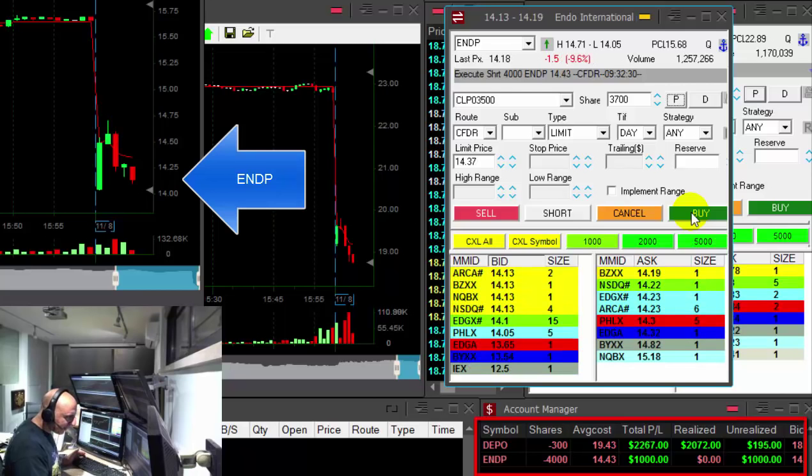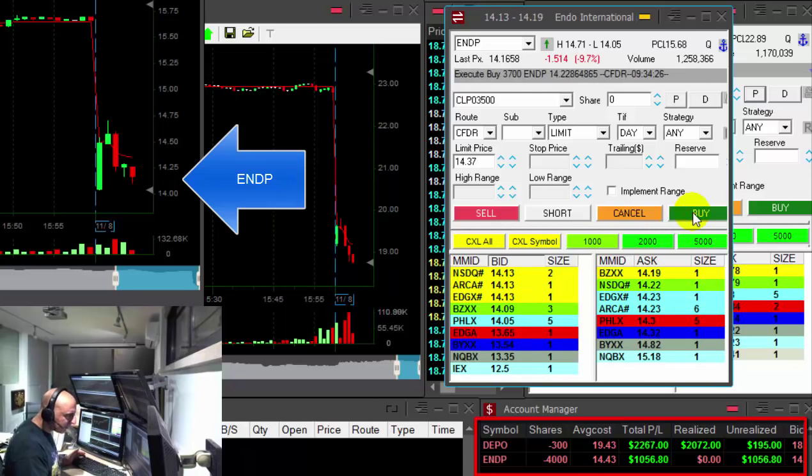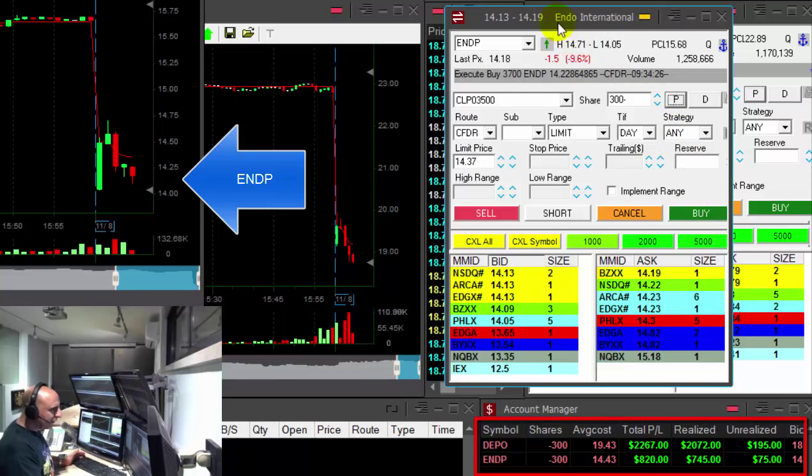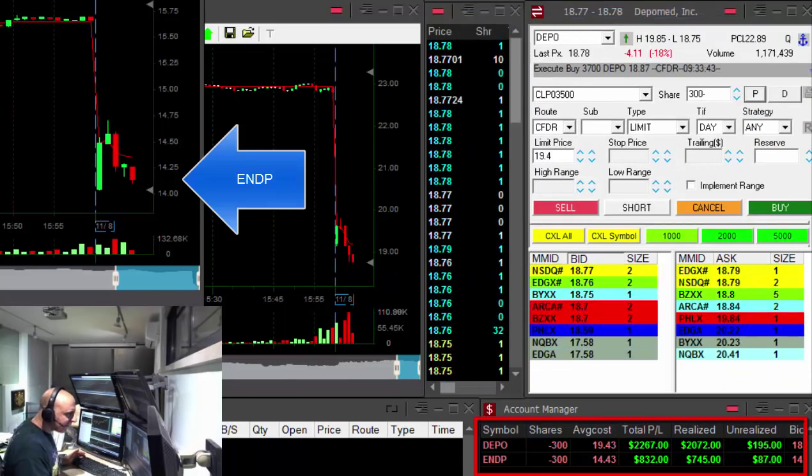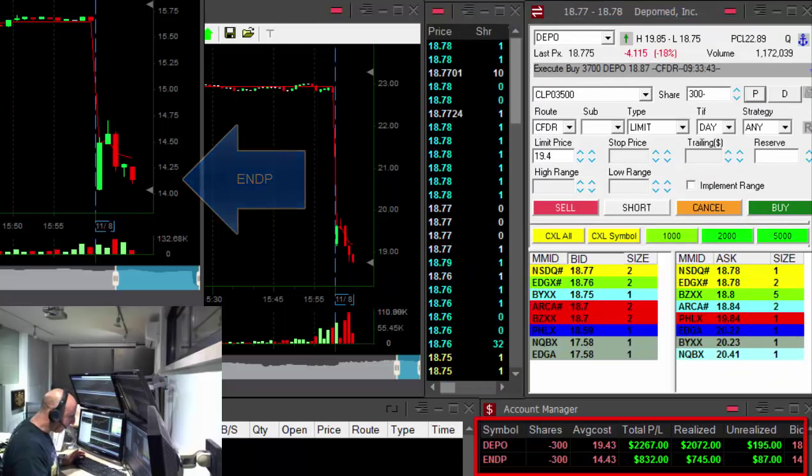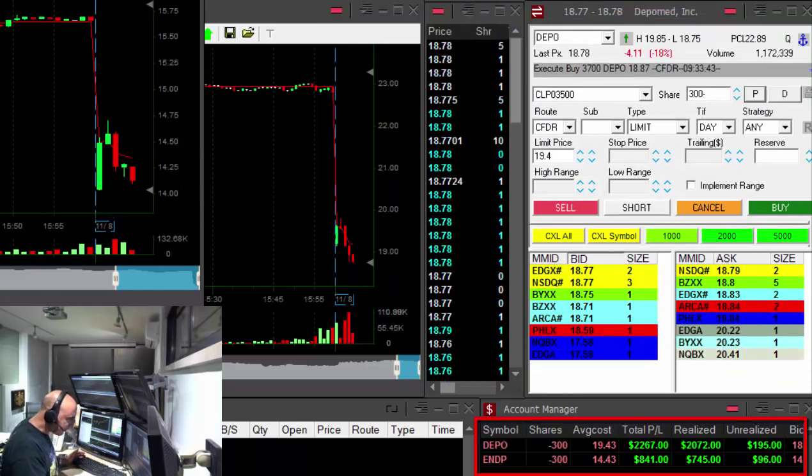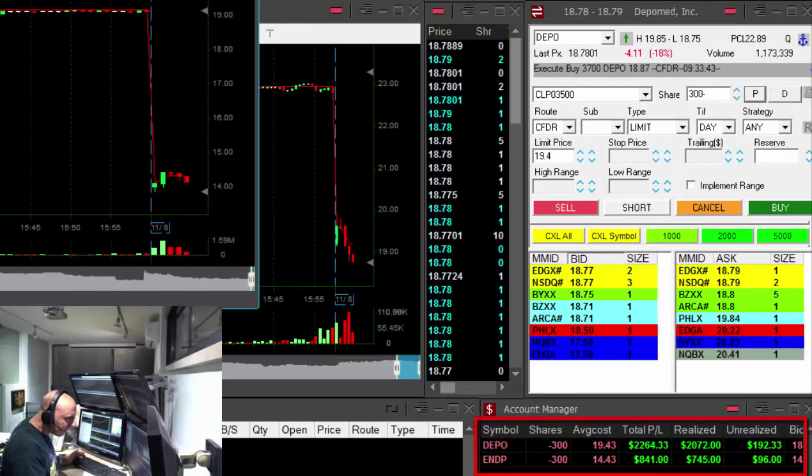Getting ready for a partial over here too. Buying. Just covered. ENDP. Too nice trade to start my morning with.